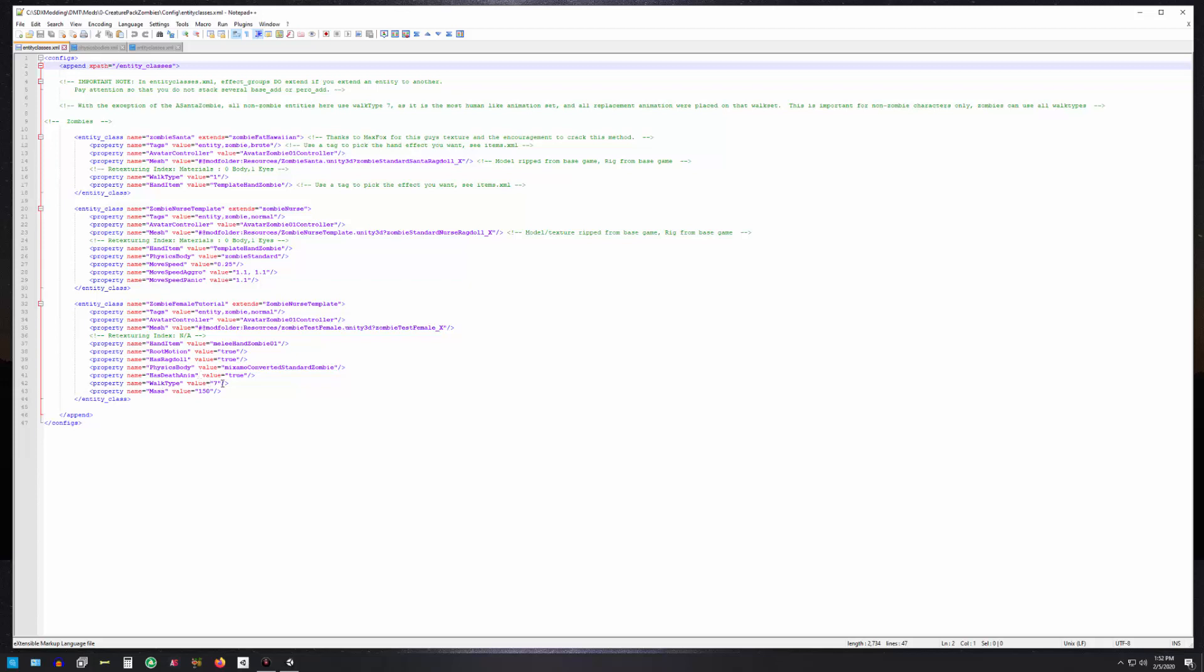Walk type—it could be any walk type you want. As you know, one is the cop kind of walk type and seven is the most human one. If you're making humans it's important to use walk type seven because all of the humanoid controllers that I'll eventually release will all be based on walk type seven. For zombies they can use anyone you want, so put whatever number you want in there.